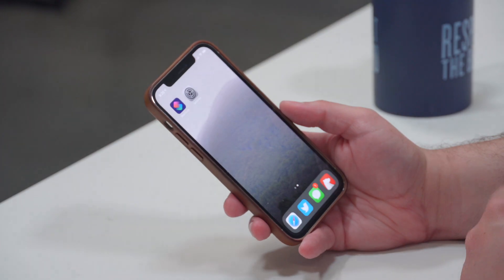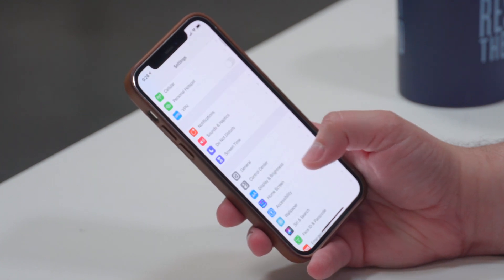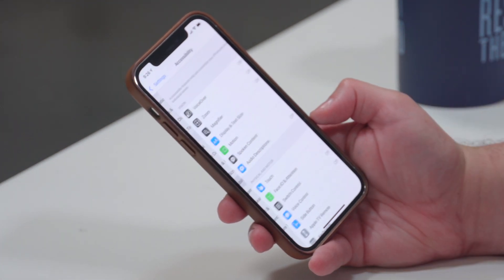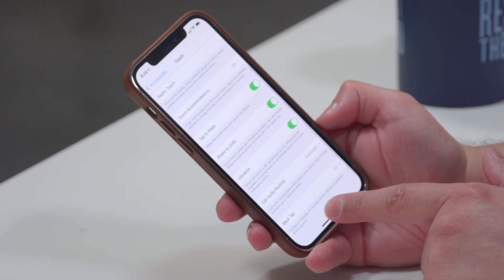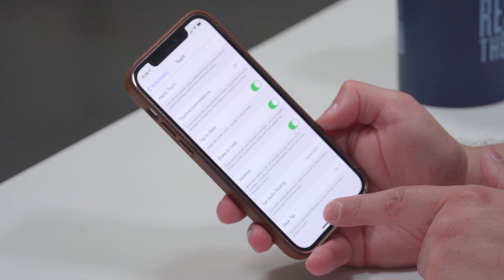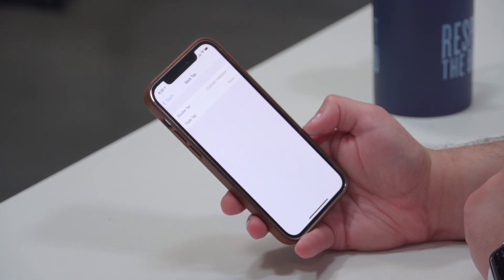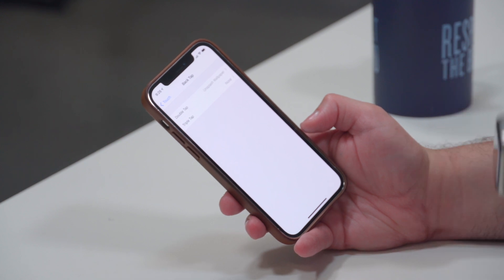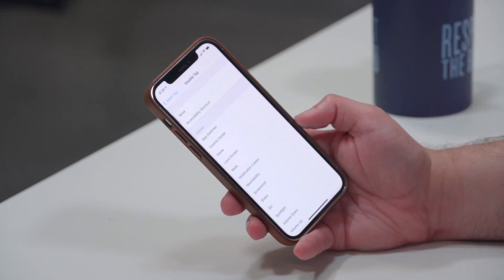What if you want to change it even more often — like whenever you unlock your phone? There's no unlock automation, but you can make it as easy as tapping the back of your phone. Go to the Settings app, scroll down to Accessibility, then go to Touch. Scroll all the way down and you'll see a Back Tap option. You can set it as a double tap or triple tap — try double tap first, and if you trigger it too often switch to triple tap.